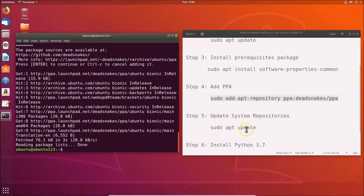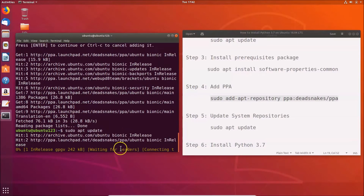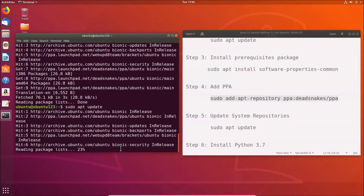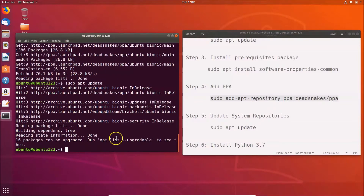To update the system repositories, type: sudo apt update and hit Enter. Once that's done, we're ready to install Python 3.7.